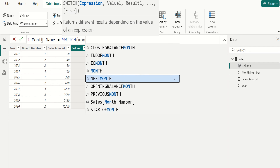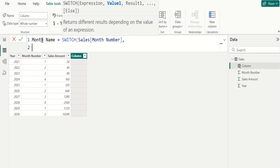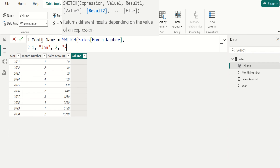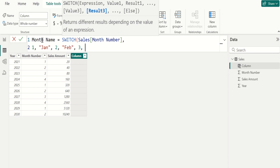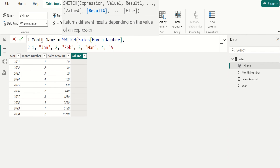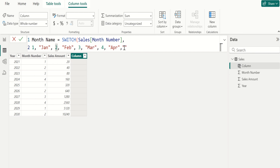Choose the month number column from the sales table, then enter 1 — it should return Jan. Enter 2 — it should return Feb. Enter 3 — it should return Mar. Enter 4 — it should return Apr. If all these conditions are not met, we will provide an else condition as unknown.